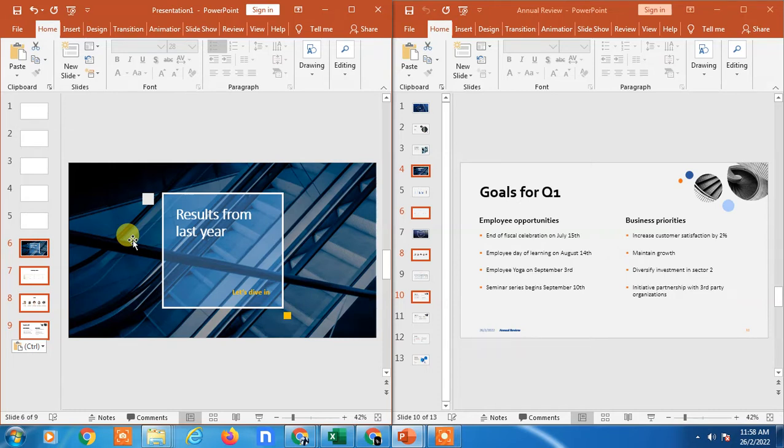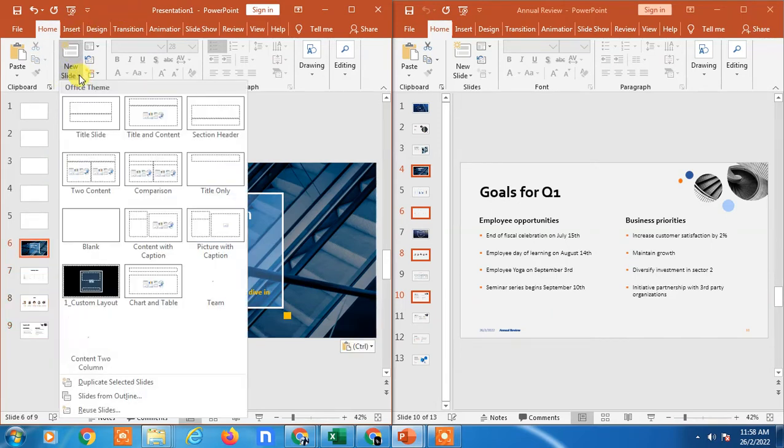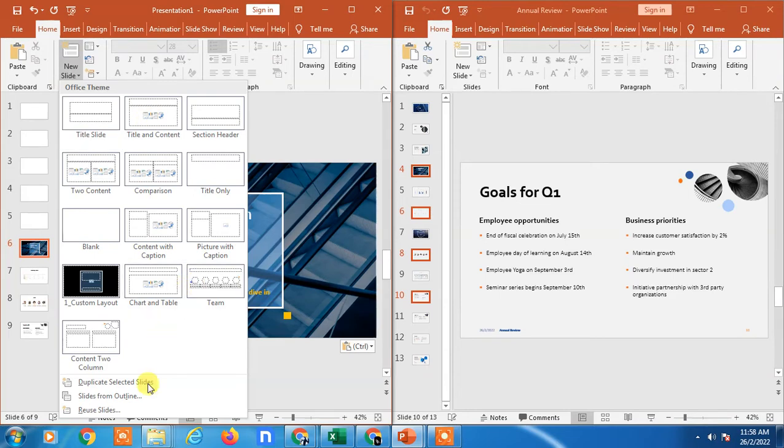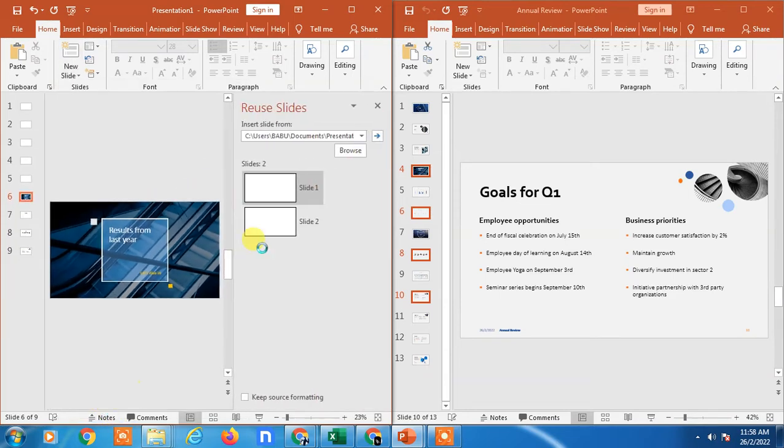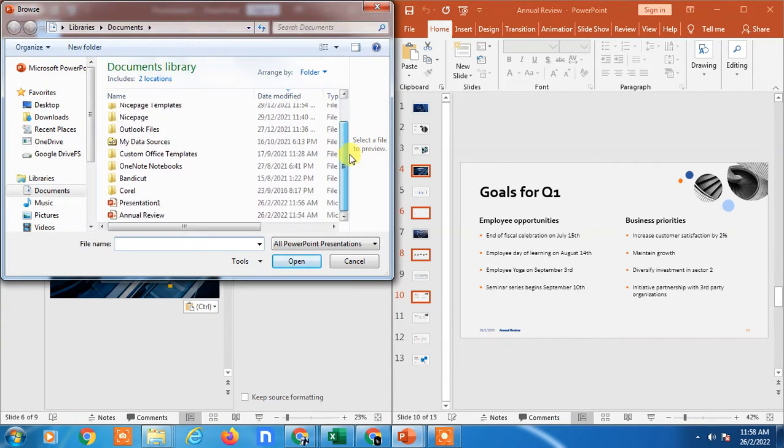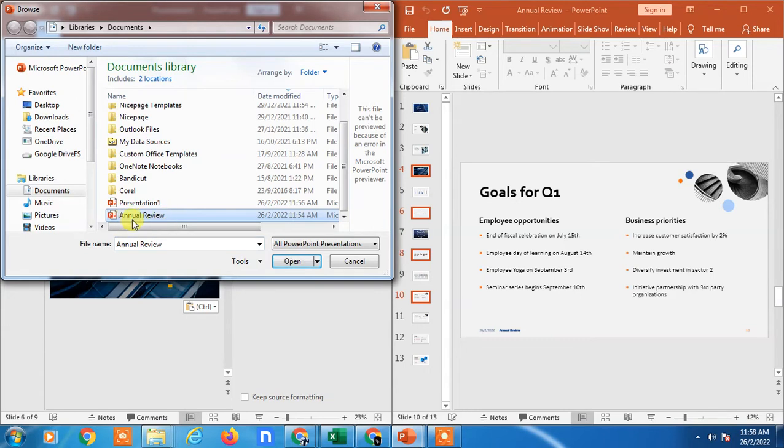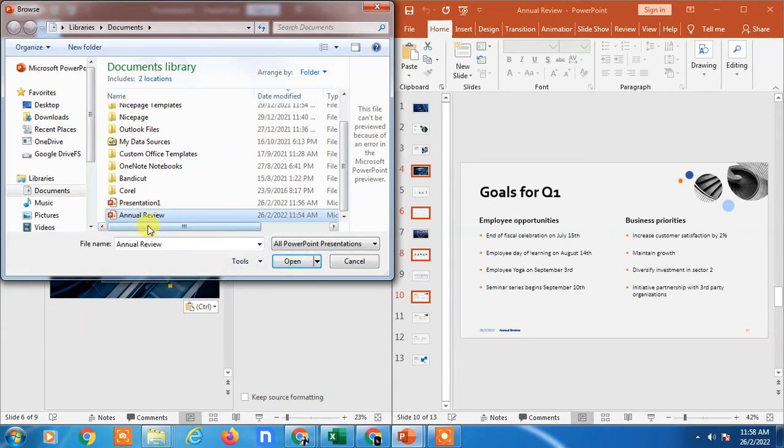I will show you the valid way you can copy the slide from one presentation to another. Just come to your presentation, go to the New Slide, and go to the Reuse Slide here. Here you can open your presentation from which presentation you want to copy it. I just open this presentation. I want to copy a slide from this presentation to this one.